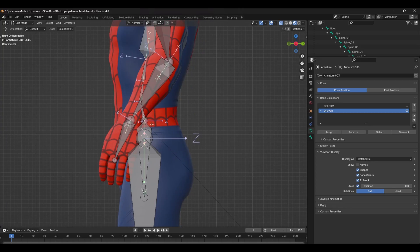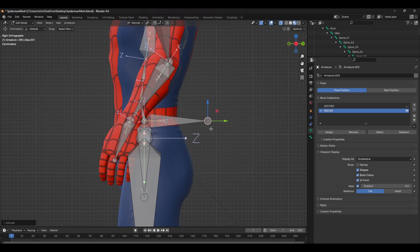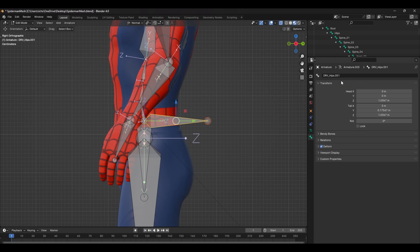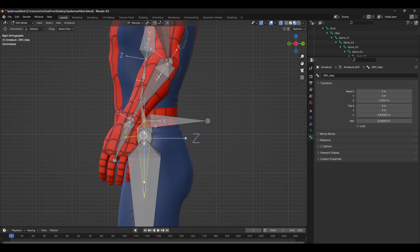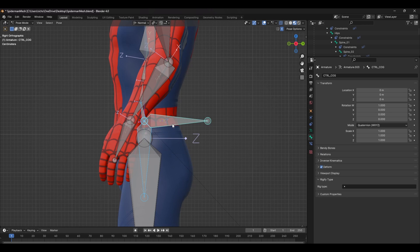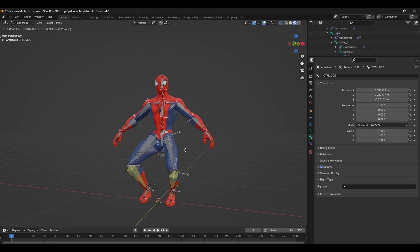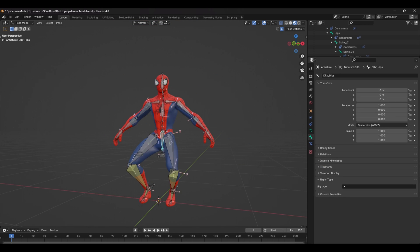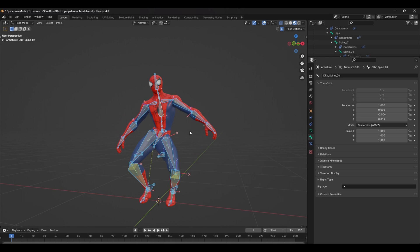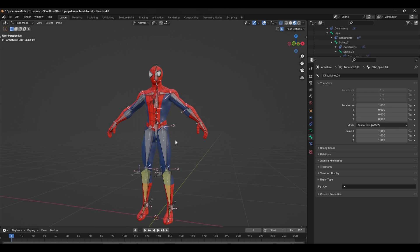Now setting up the rest of the FK controls is going to be super simple, since we already created the driver bones. But we do need to add one more bone. So start by extruding a bone out from the hips and rename this to Ctrl C-O-G or Centre of Gravity. Parent both the hips and the spine to this control. Now we can animate this while still having individual control of the spine and the hips.